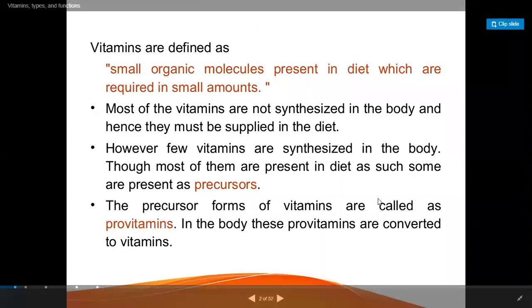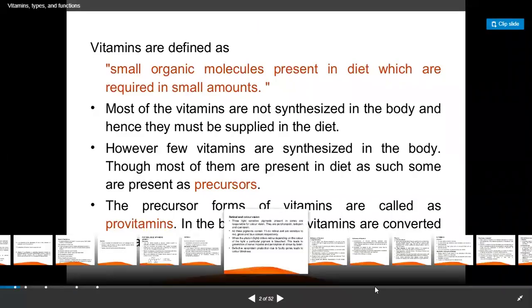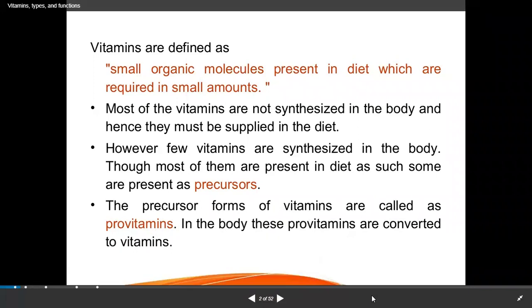Hello all. Now we are going to choose the next topic: vitamins. Vitamins means important amines — vital means very important. So for our body, important amines. Usually, vitamins means co-enzymes.